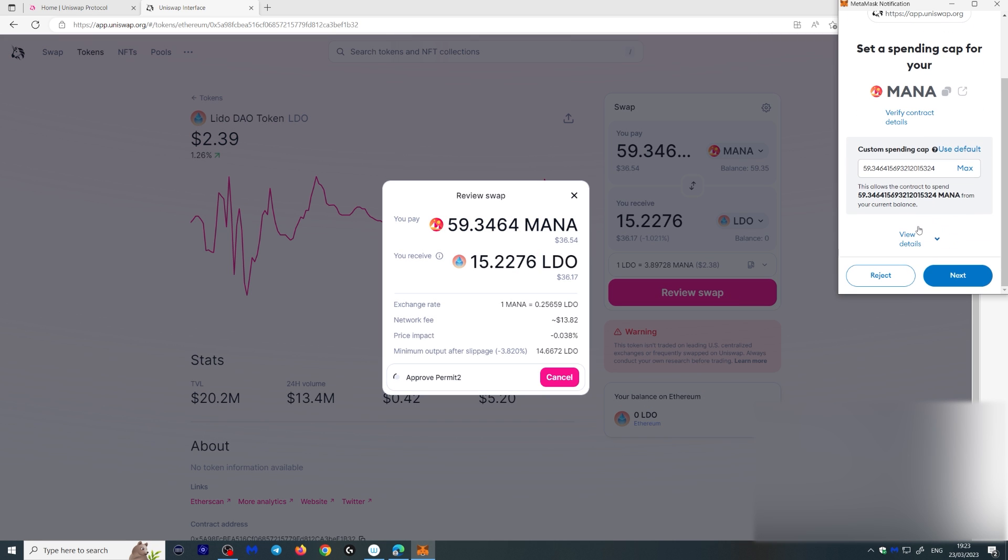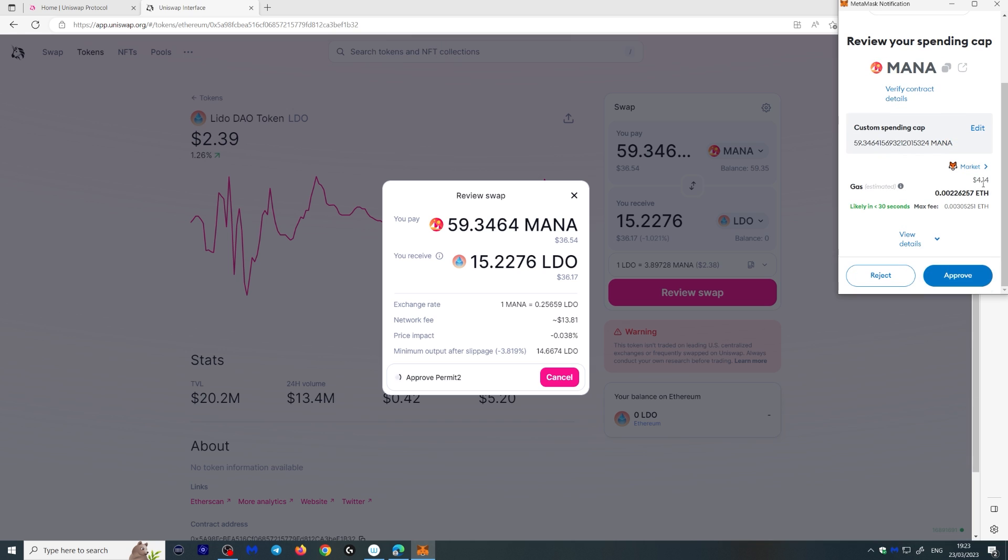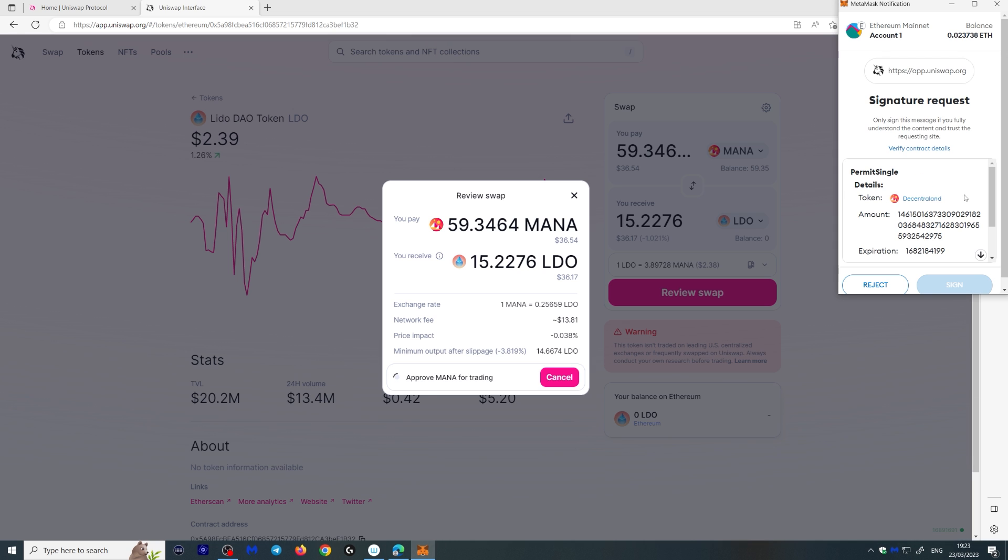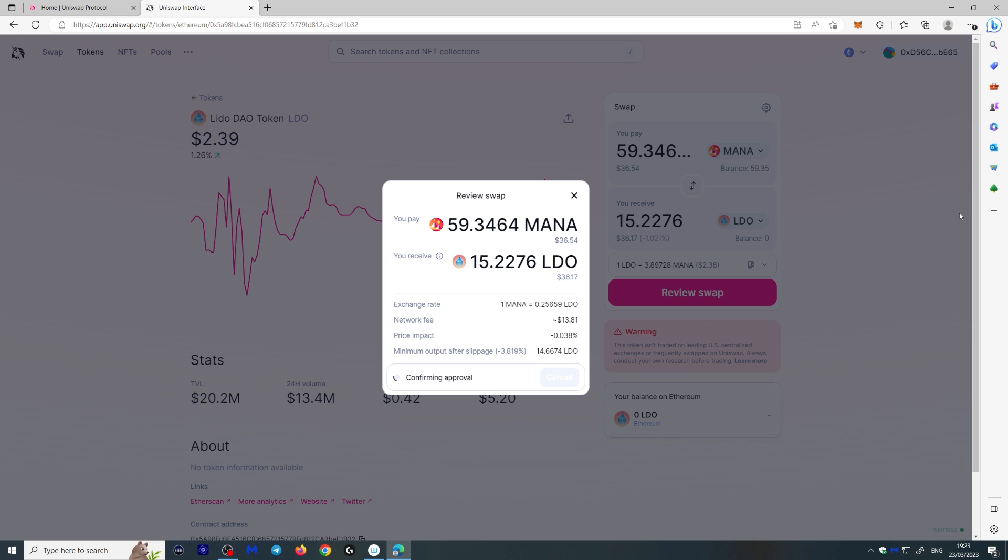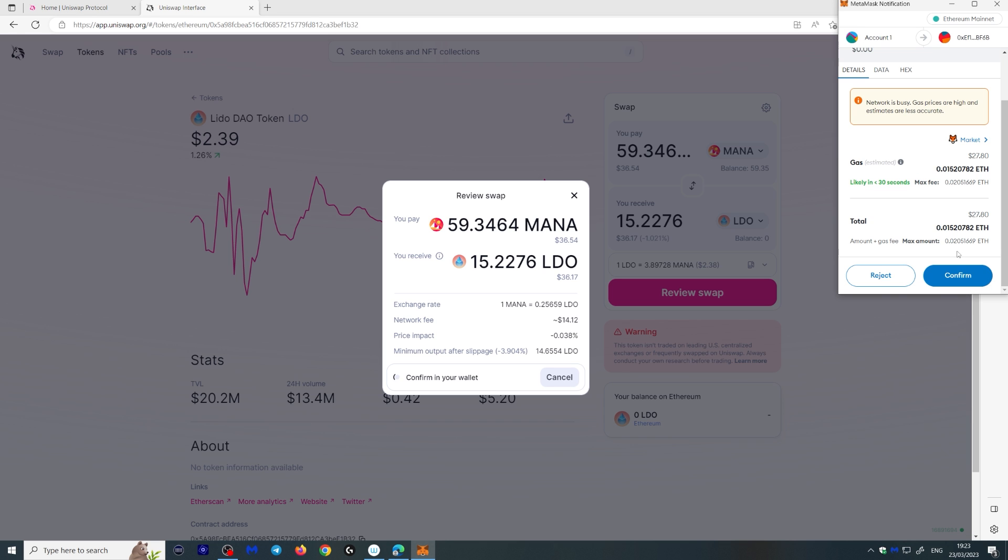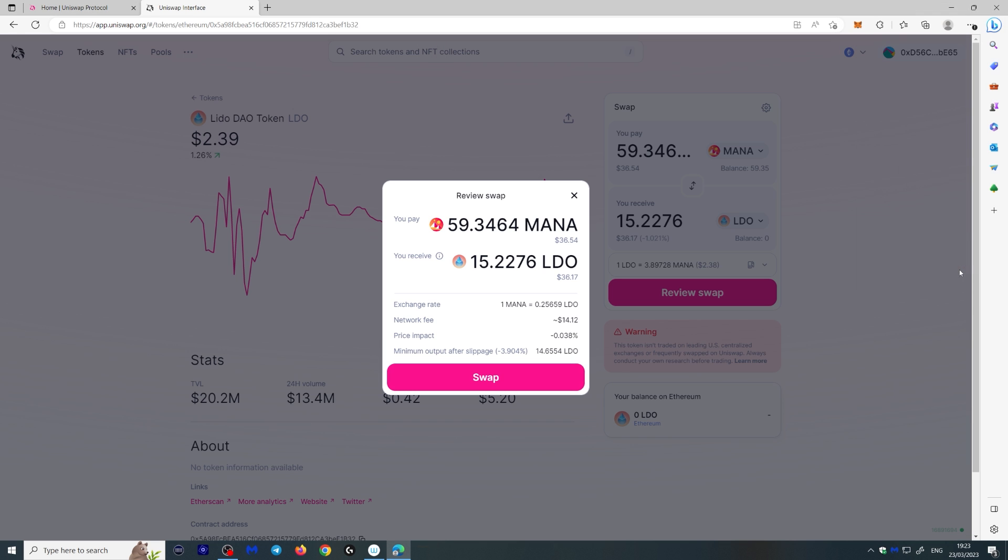Here we have to actually approve this to change from Mana into LDO. This is the price. Approve. Now we're allowed to interact with that contract. We click sign. Transaction is confirmed. And now we can confirm the transaction. So basically we had to also approve it. That costs a little bit more money, but that's okay.